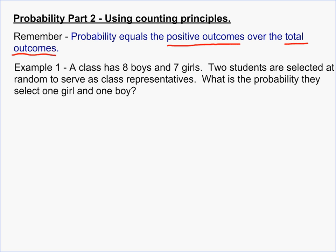Example one says: a class has eight boys and seven girls; two students are selected at random to serve as class representatives. What is the probability they select one girl and one boy? The first thing to do is find the total outcomes. You have 15 total people and you're selecting two of them, so the total number of outcomes is 15 choose 2.